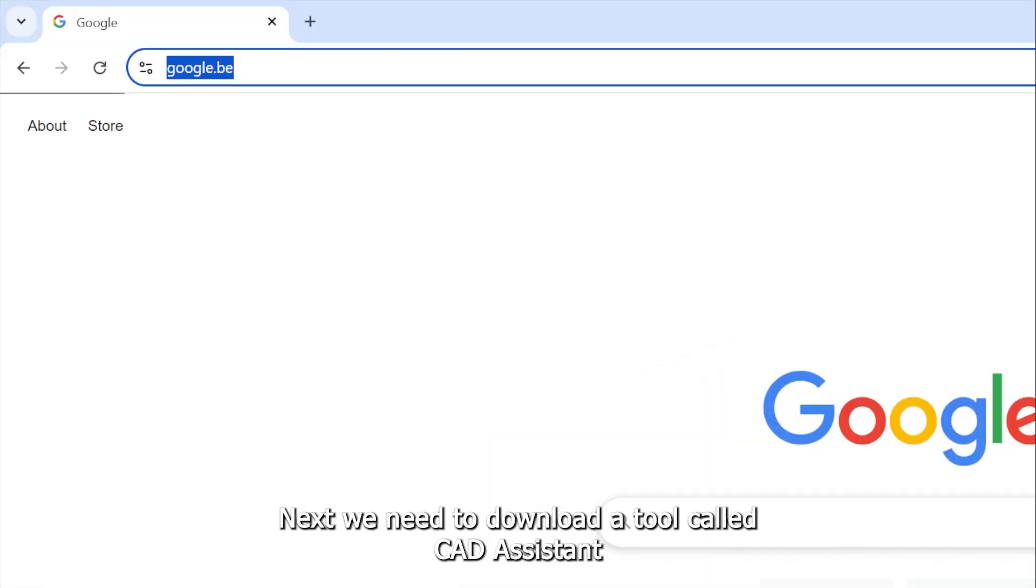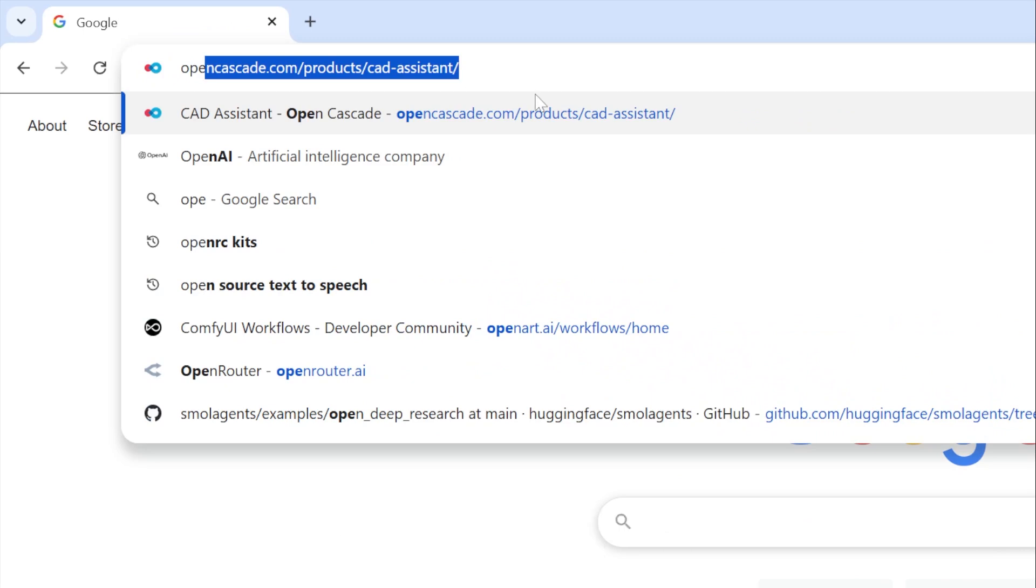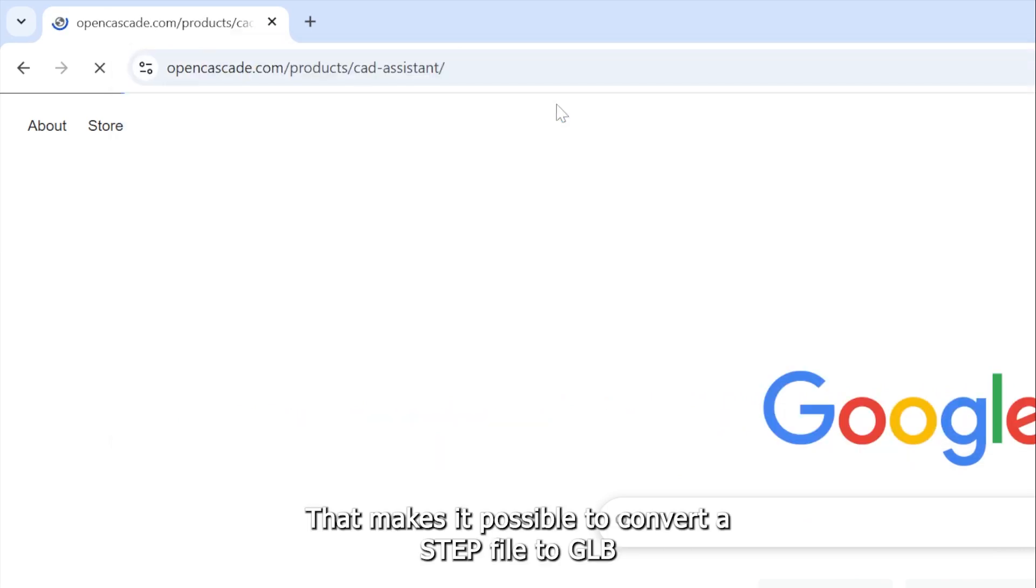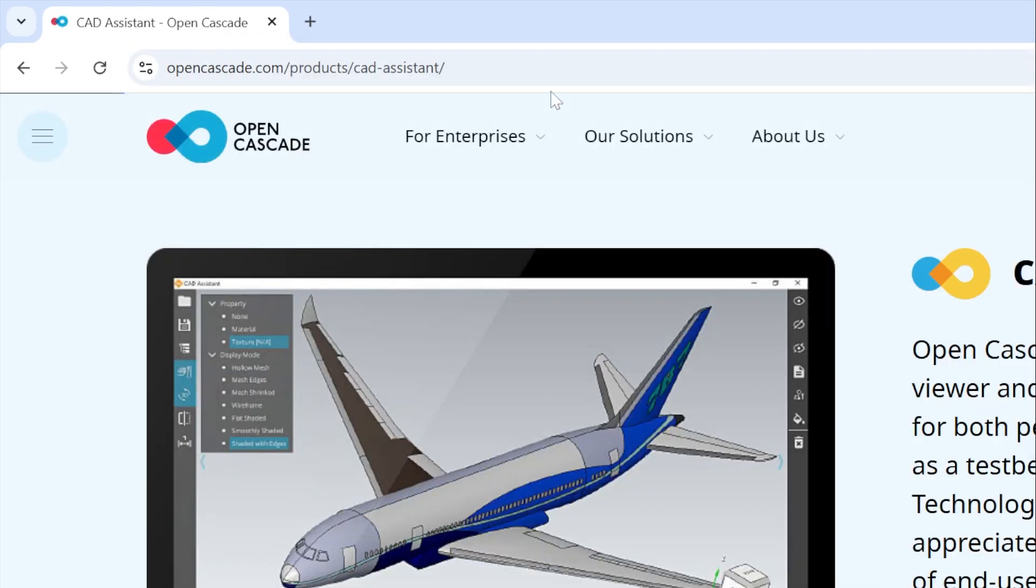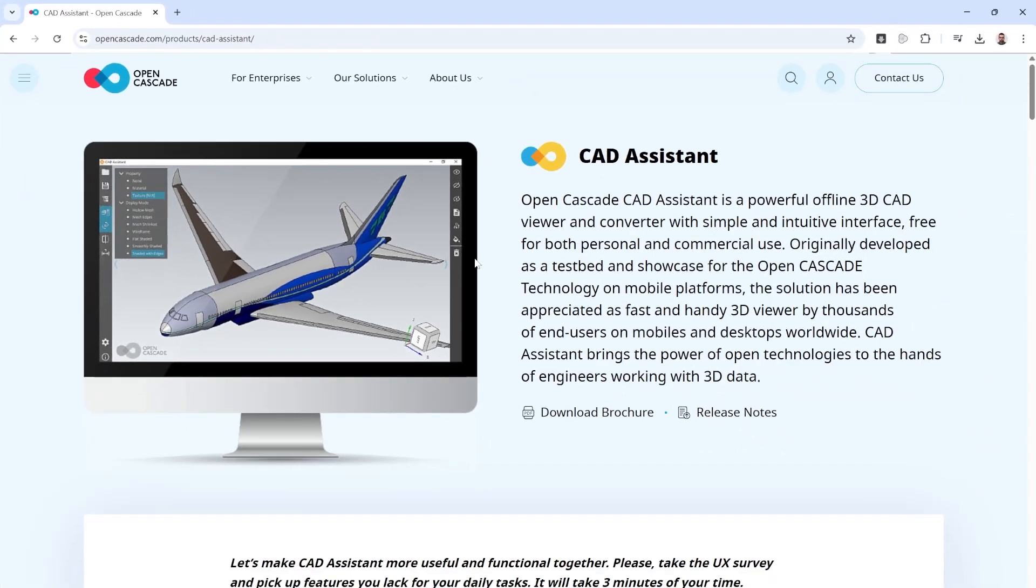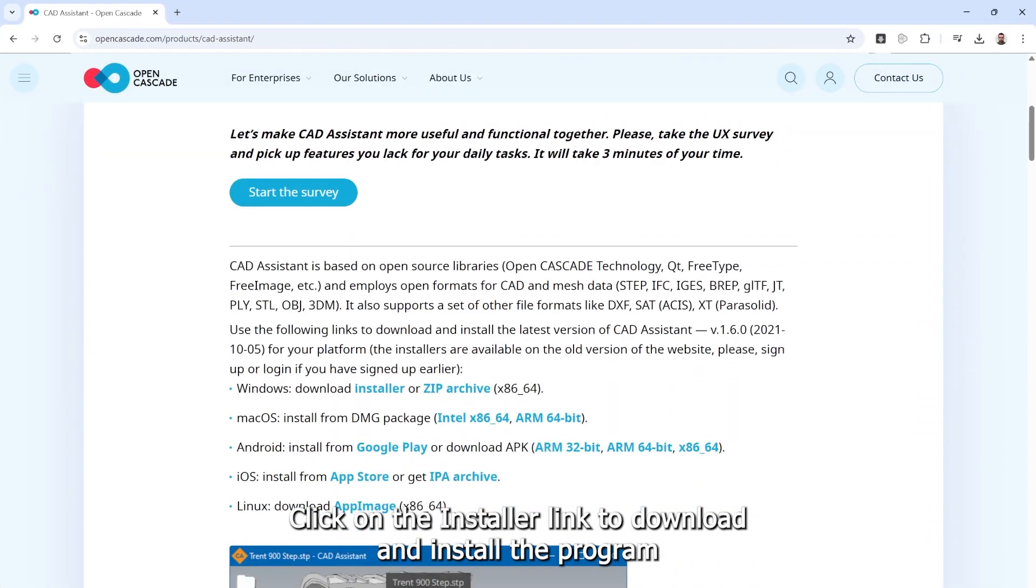Next we need to download a tool called CAD Assistant that makes it possible to convert the STEP file into a GLB. Click on the installer link to download and install the program.